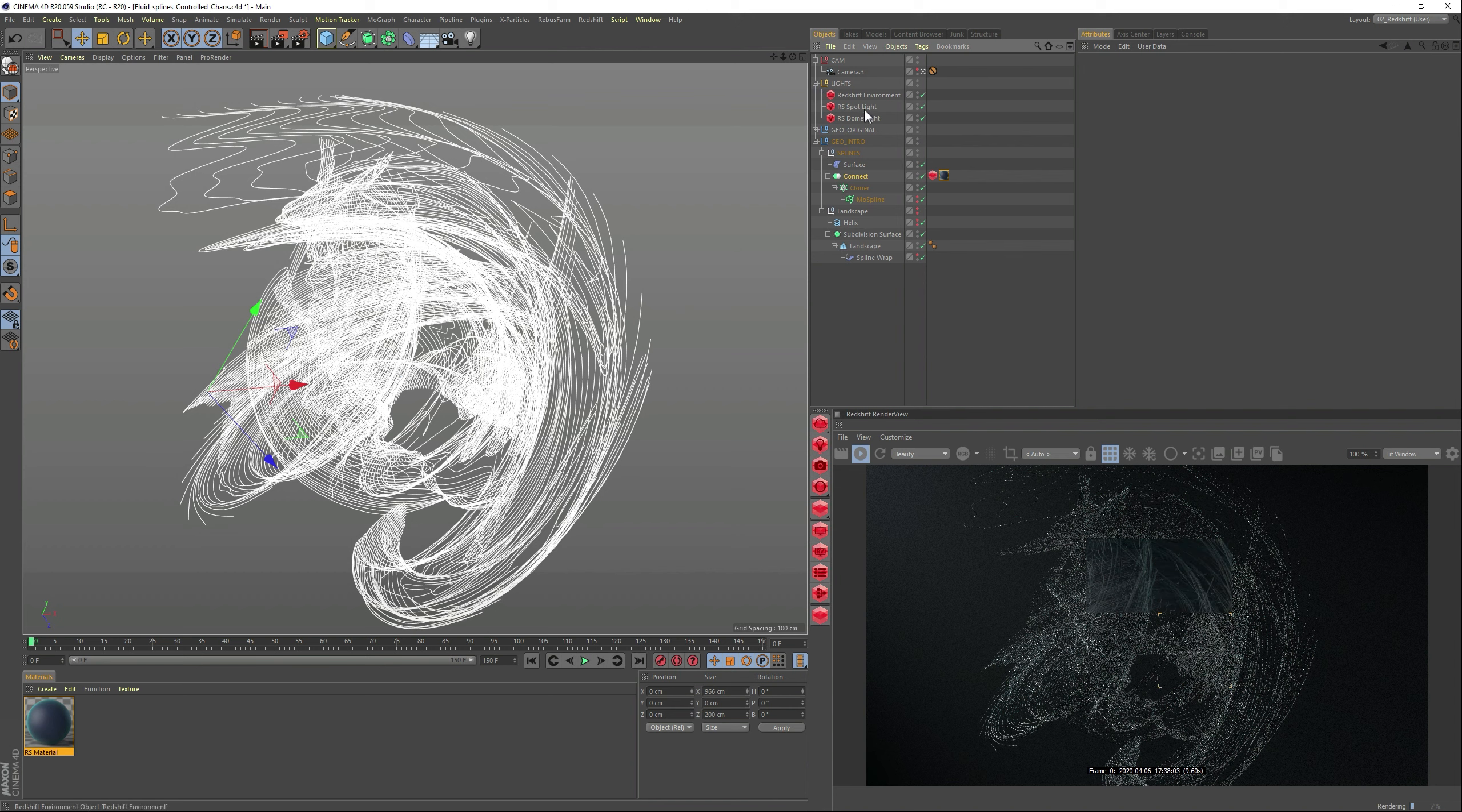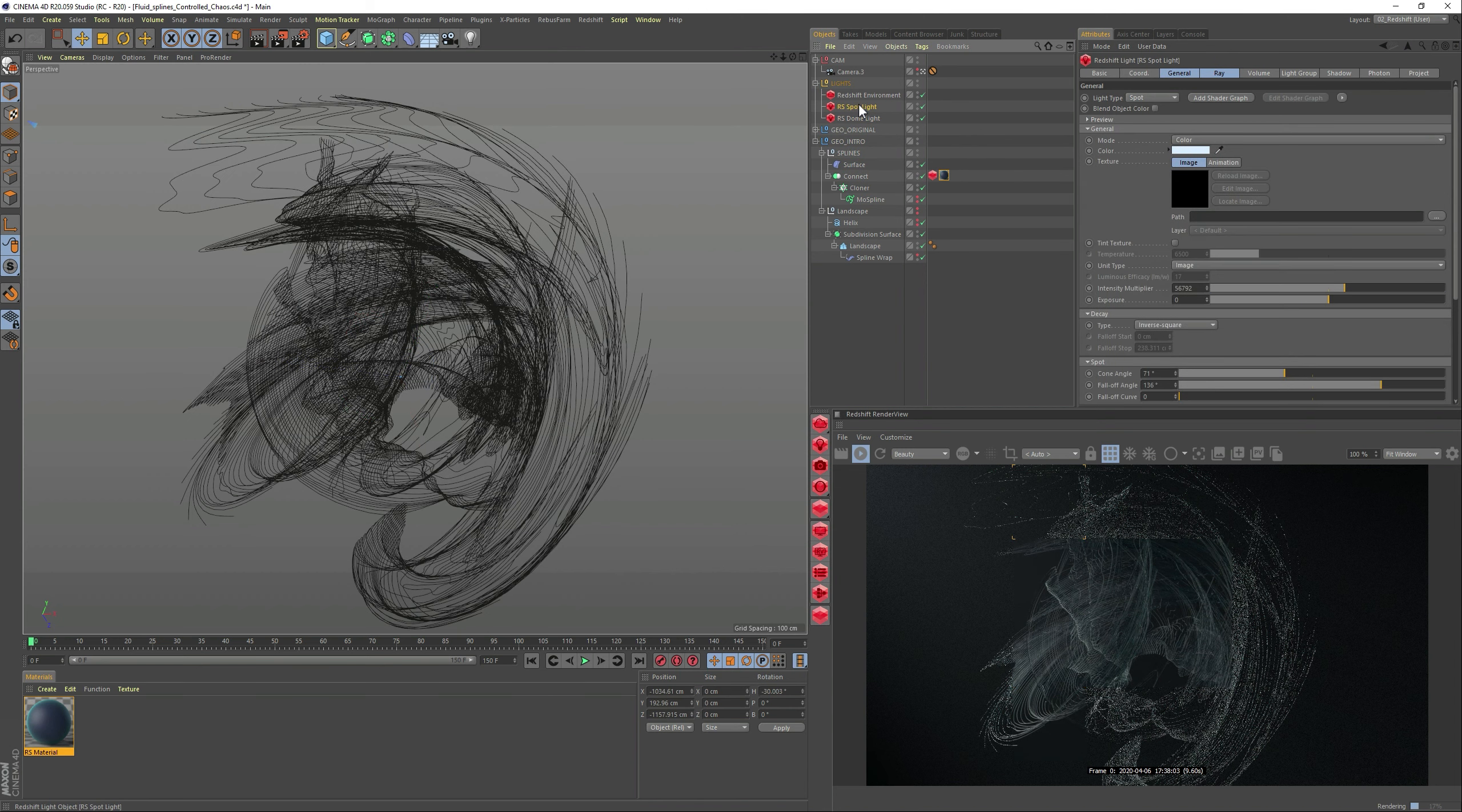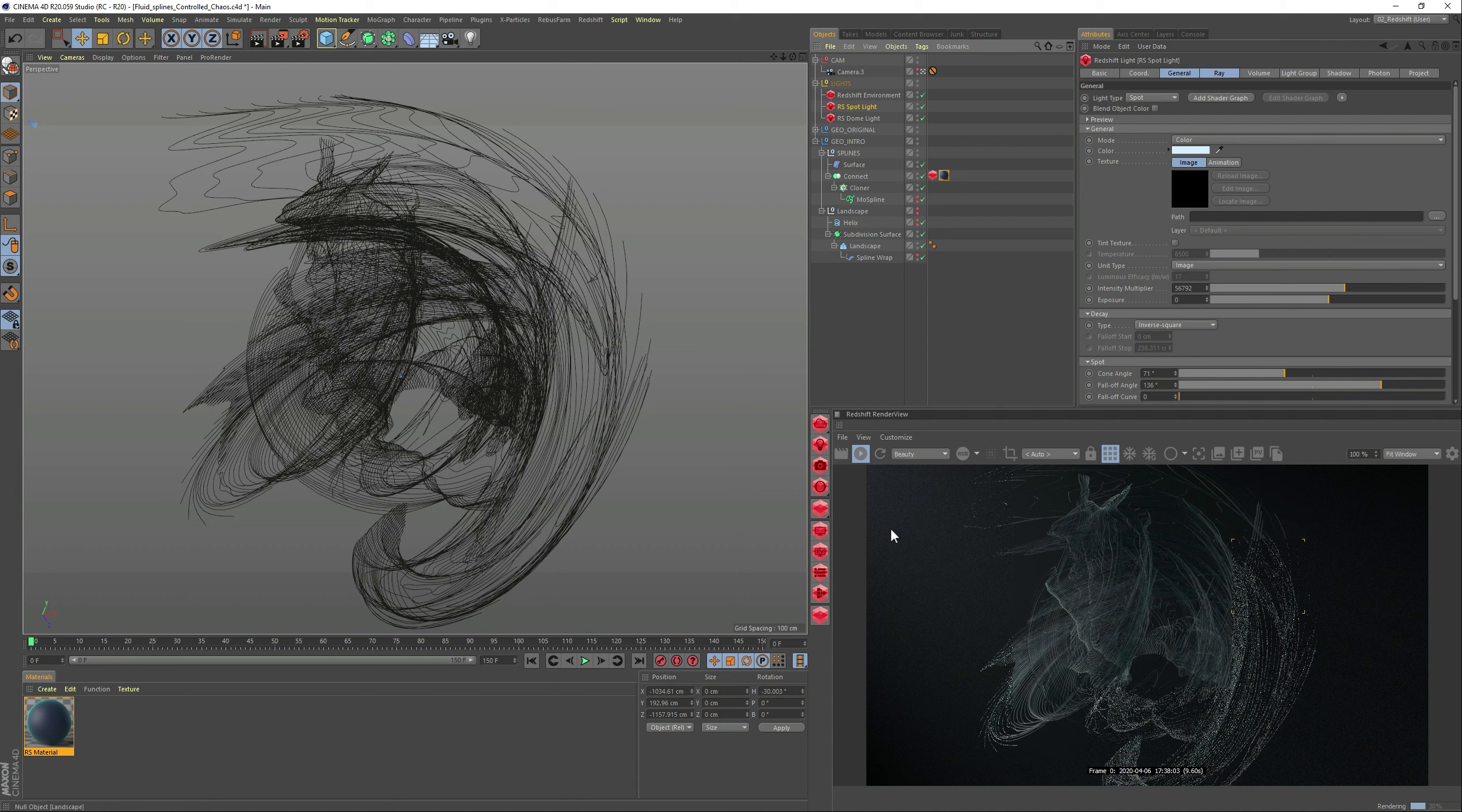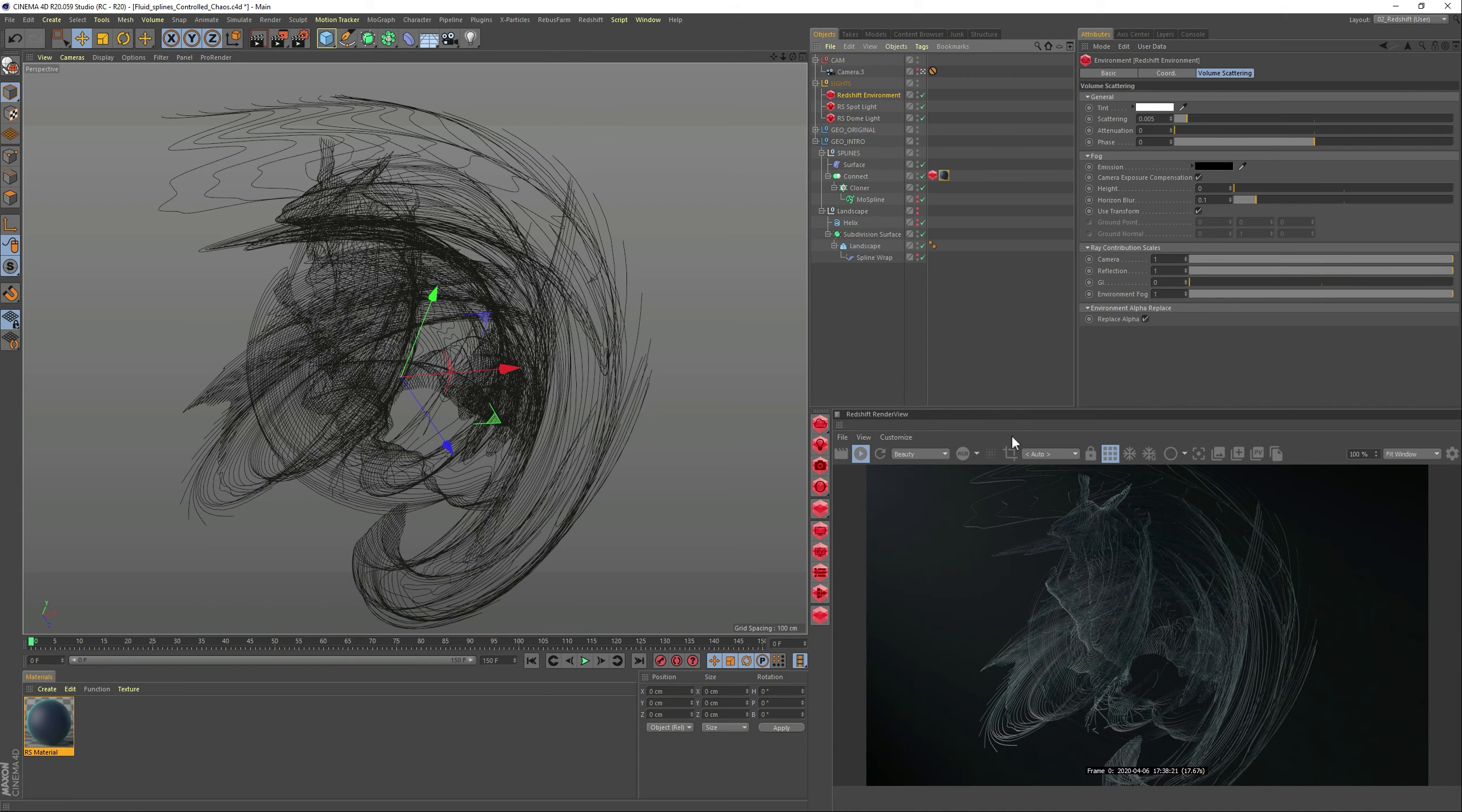For the lights, I have a dome light. And I have a spotlight. And the spotlight is really creating this kind of haze here on this corner, so that's why I also have the Redshift environment to get this kind of rays coming through.